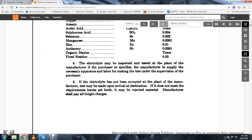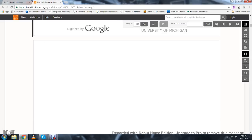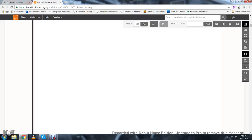The electrolyte may be inspected and tested at the plant of manufacture if the purchaser so specifies. The manufacturer shall supply the necessary apparatus and labor for making the test under the supervision of the purchaser. If the electrolyte has been accepted at the plant, a manufacturing test may be made upon arrival at the destination. If it does not meet the requirements set forth, it may be rejected, and the manufacturer shall pay all freight charges.